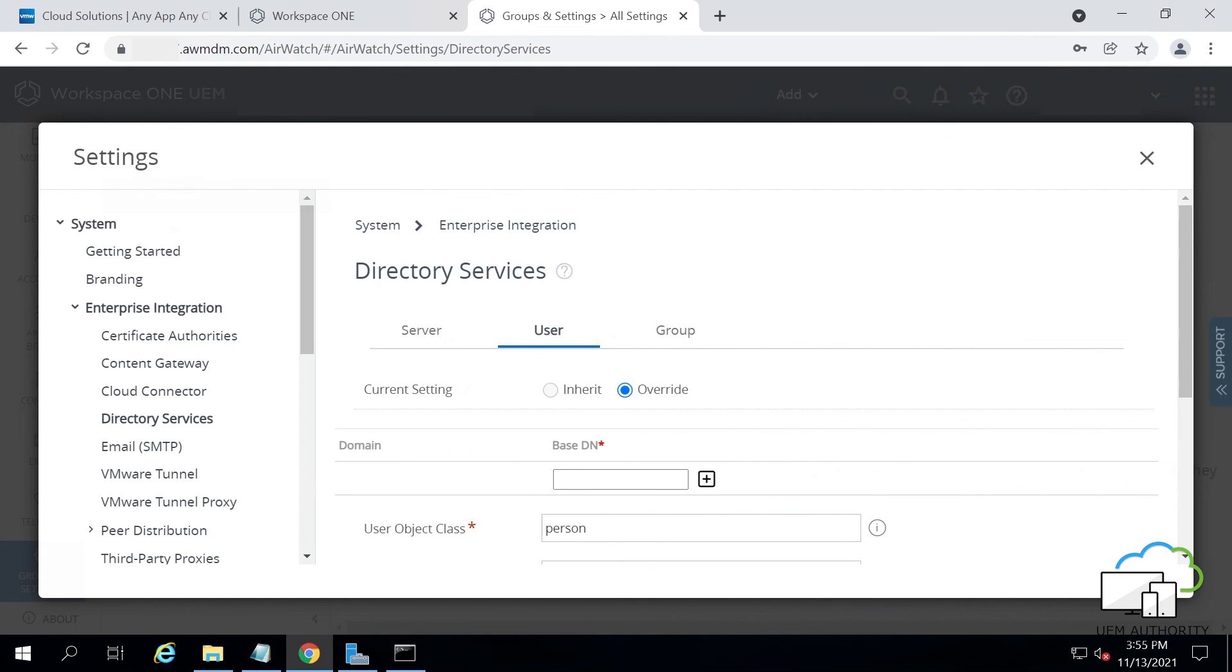Enter in a base DN for your users. Then scroll down a little and press Save again.